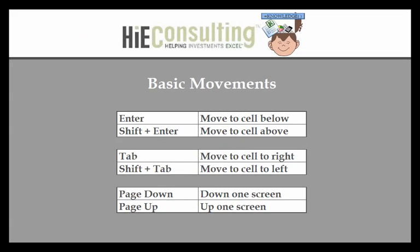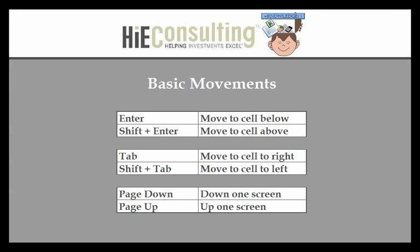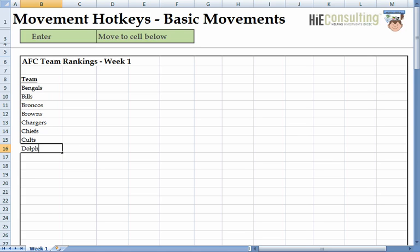Basic movements include the following hotkeys. Most users already incorporate these hotkeys in their everyday use. The first hotkey is Enter. In Excel, we use the Enter key to move one cell down. This is a great key to use when entering a list of data — in our example, the AFC teams.